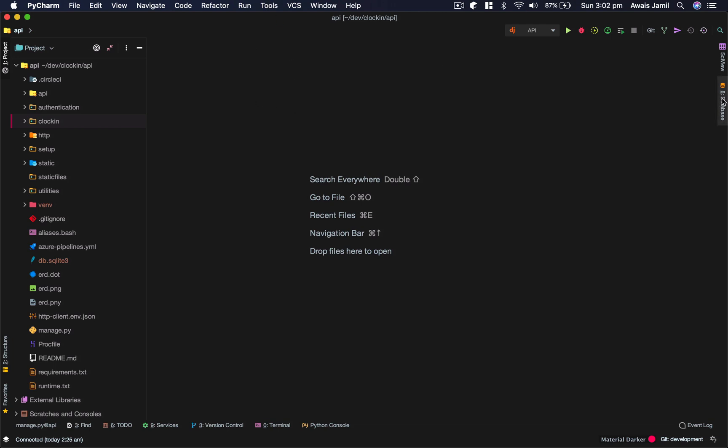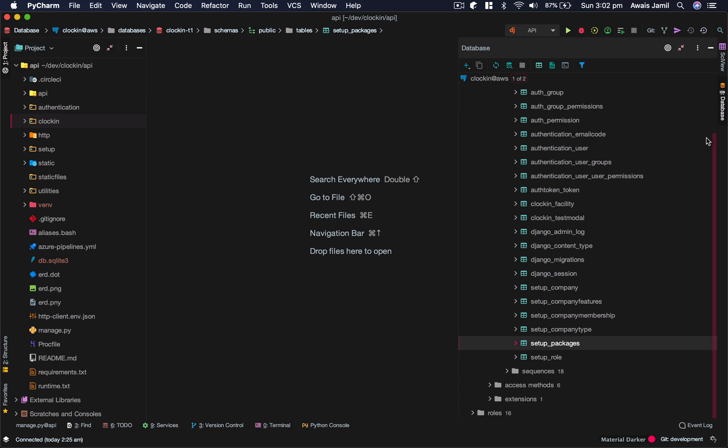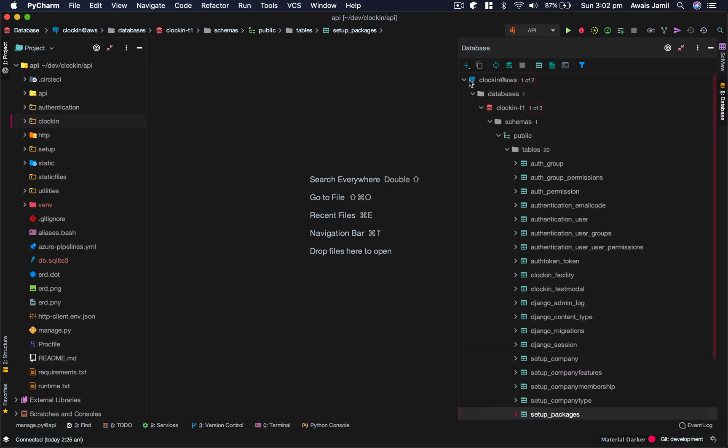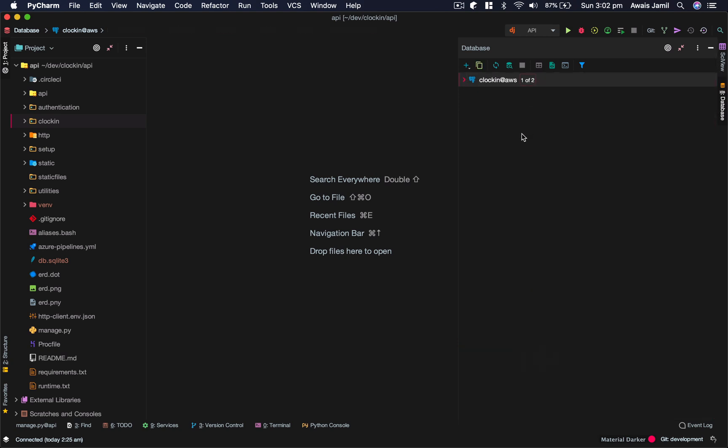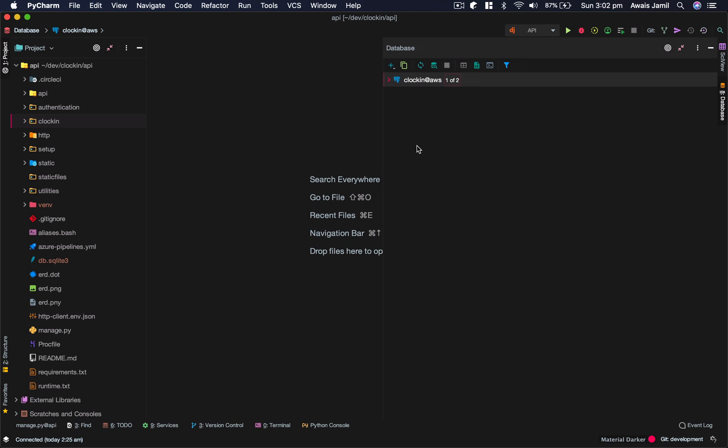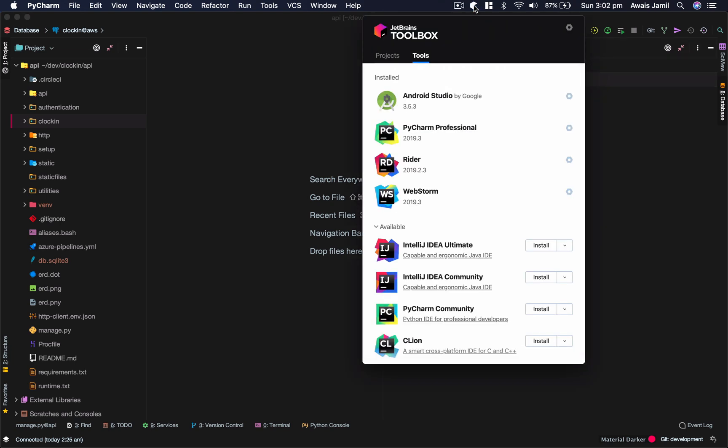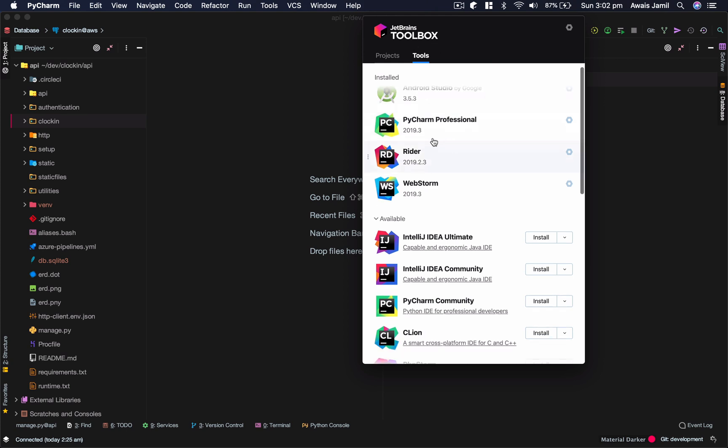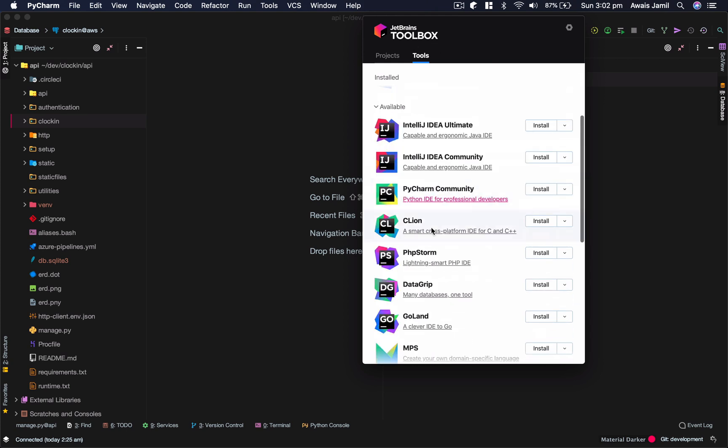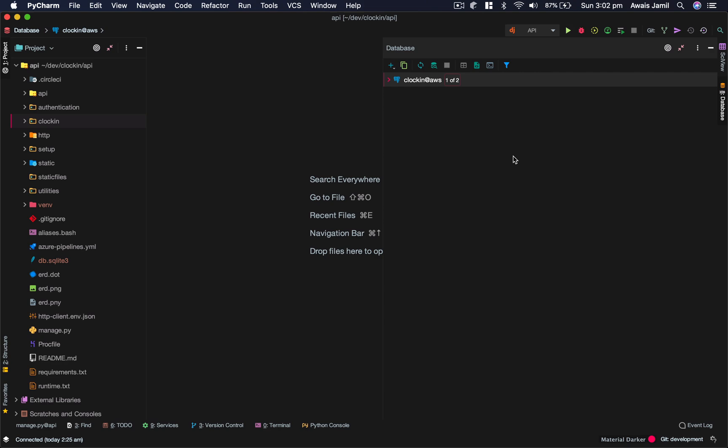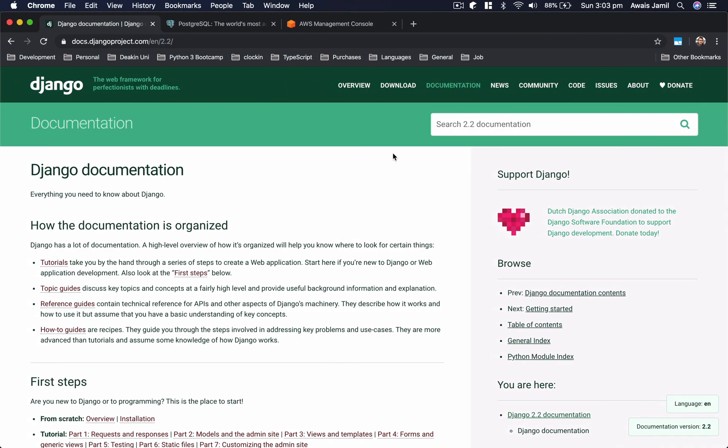Right here you can see there is a database tab here. I just click on that and it shows me all the databases that I'm connected to. Now you're going to need a professional version of PyCharm, it only works in professional version. There's a community version which does not have this facility.